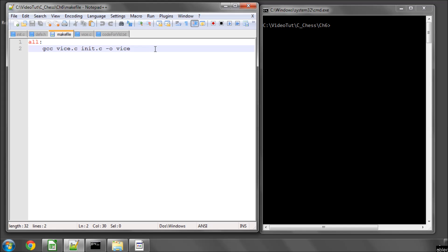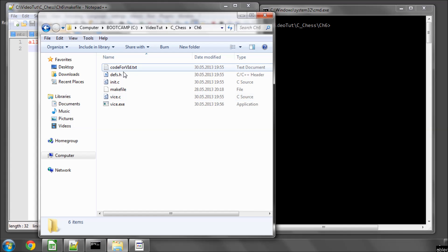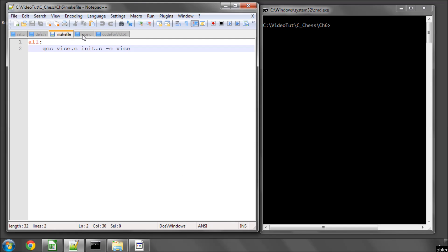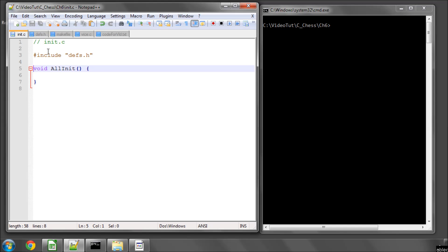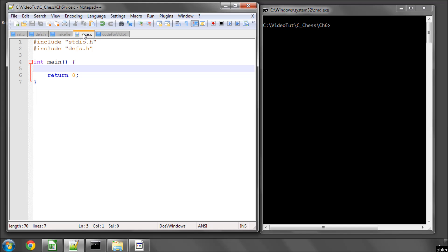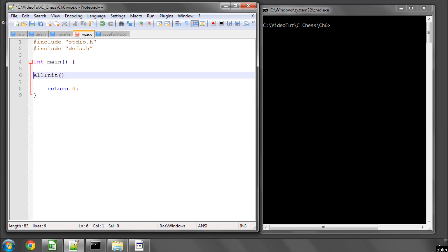First of all, I've added a code file into our directory called init.c for initialization basically. I've added it to the makefile line here, and init.c has one empty function defined inside it called all_init. This all_init will be called at the start of the main function, and what will be put inside this all_init is basically initialization of all the things we want to set up when our program first starts running.